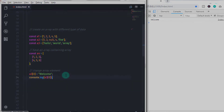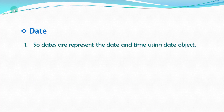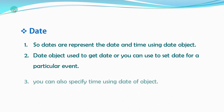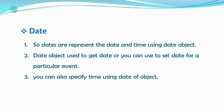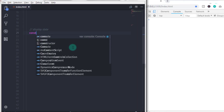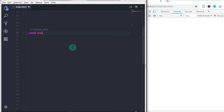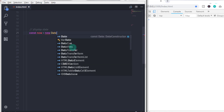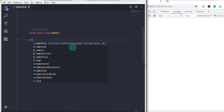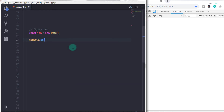Now let's talk about the Date object. Date represents date and time. You can use it to get the current date, set a date for a particular event, or specify time. To create a date object: const now = new Date(); — then print now to the console to get the current date.